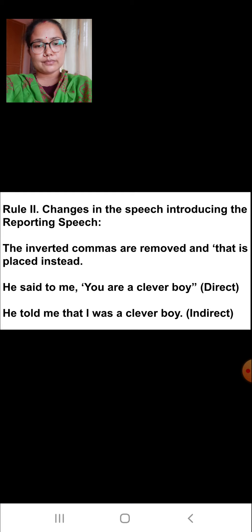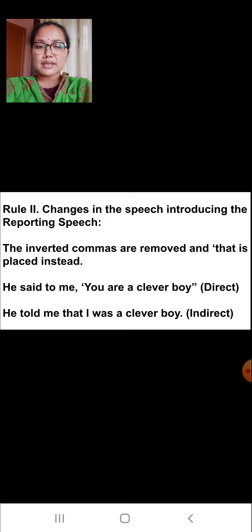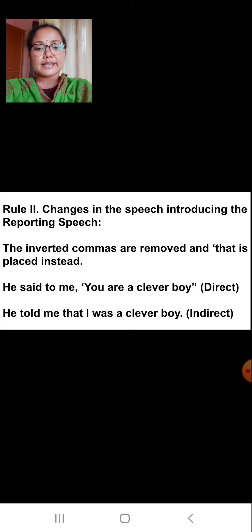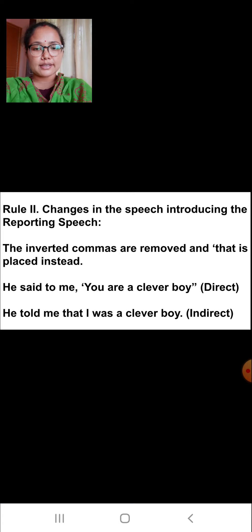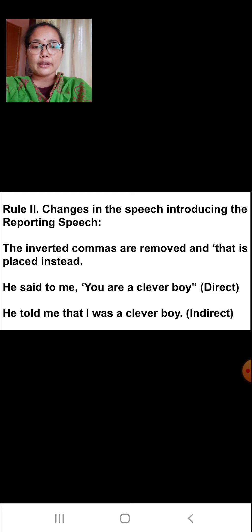Rule number two: changes in the speech introducing the reporting speech. The inverted commas are removed and 'that' is placed instead. For example, 'He said to me, you are a clever boy.' In indirect speech: 'He told me that I was a clever boy.' By removing the inverted commas, we put 'that' in their place.